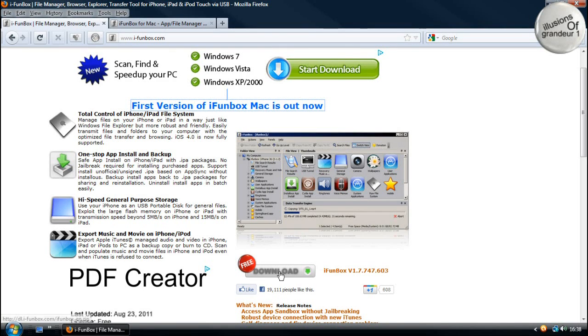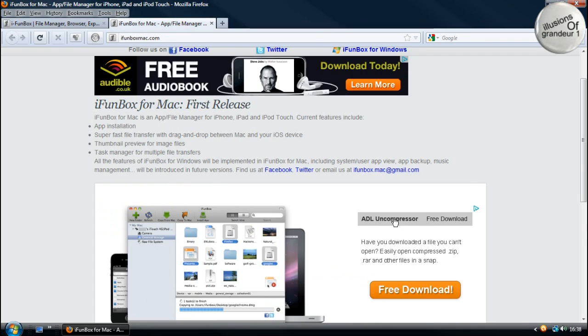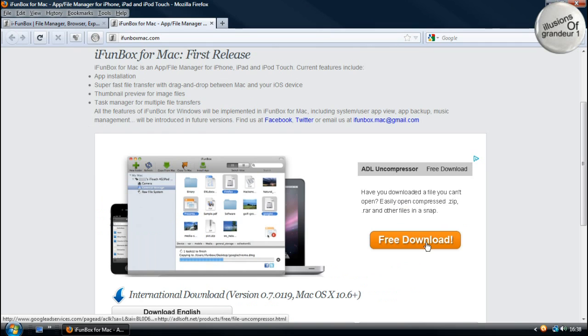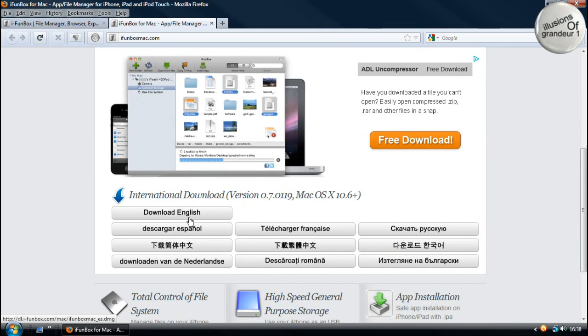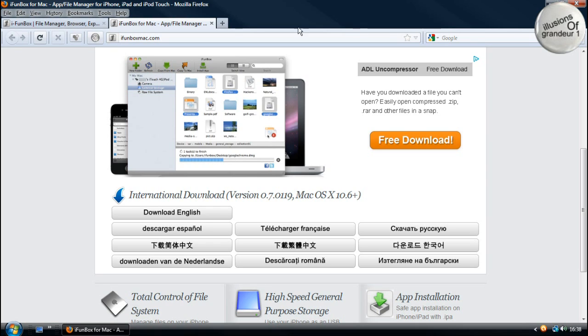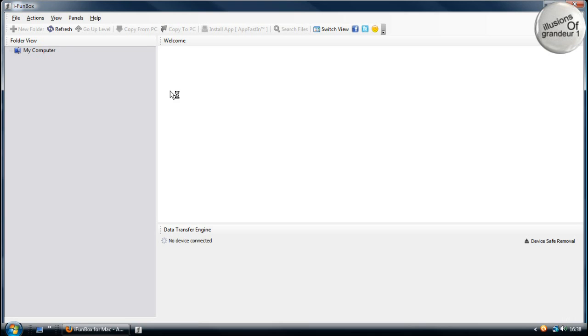So in order to download, just click the download for Windows there. I'll have the link below. And the Mac is there. No it's not. It's download English or whatever language you need is there. So let me open it up now and I'll show you what it's about.